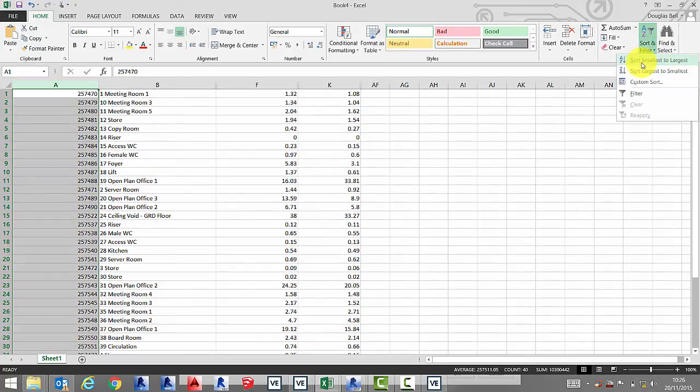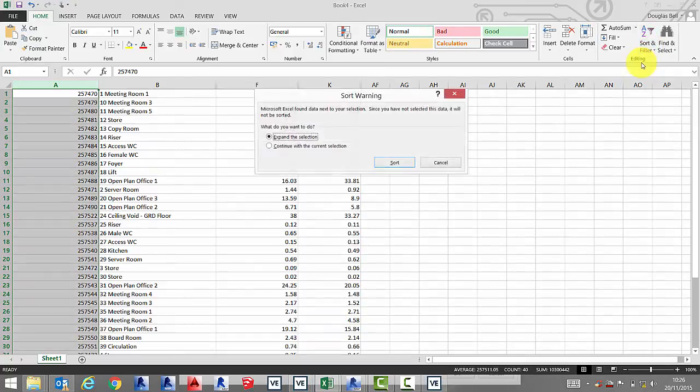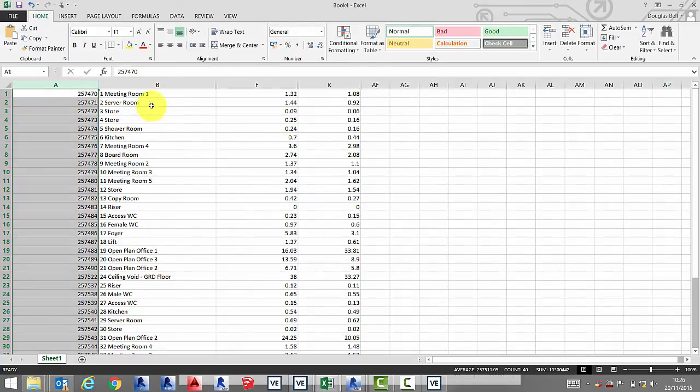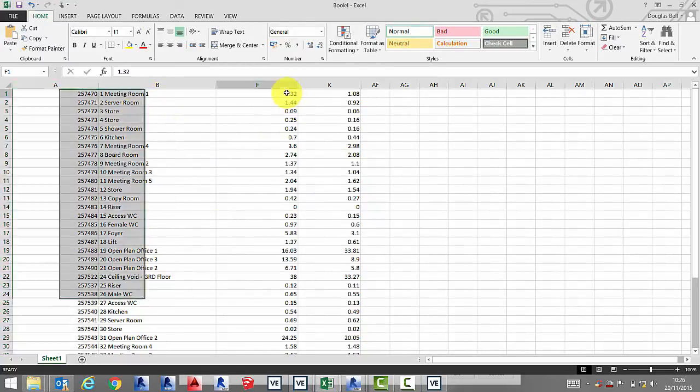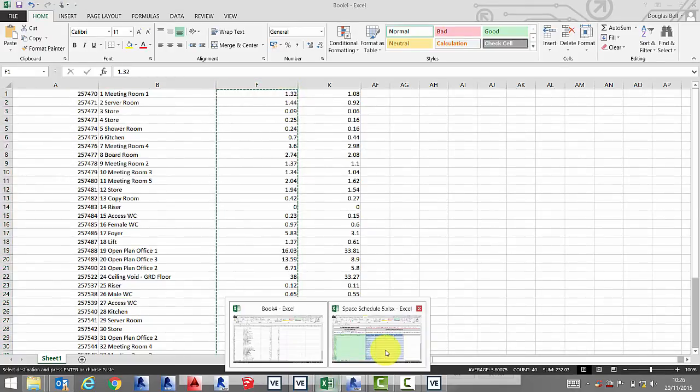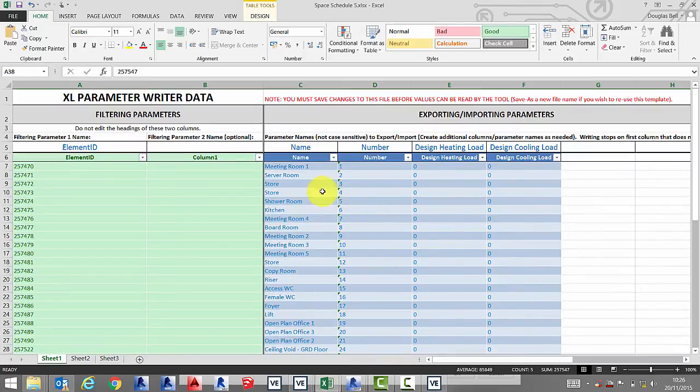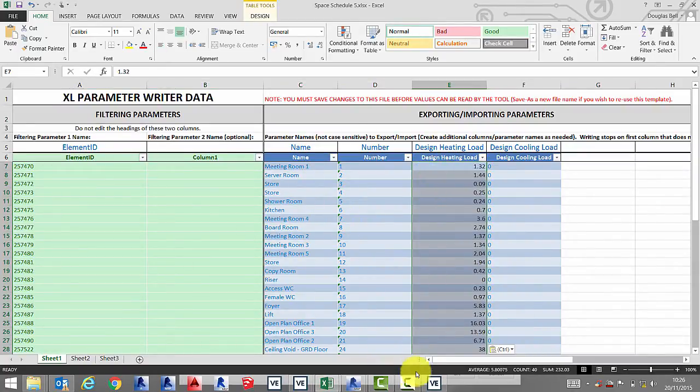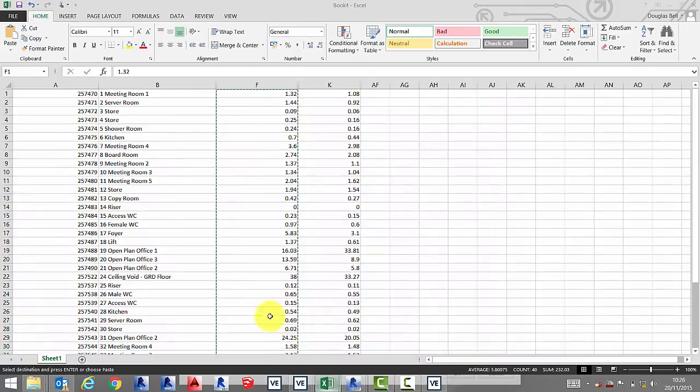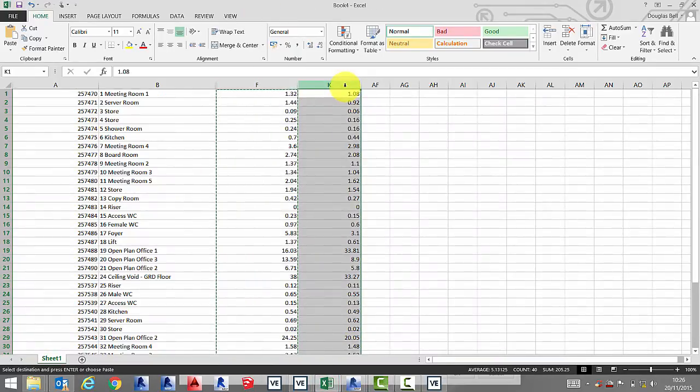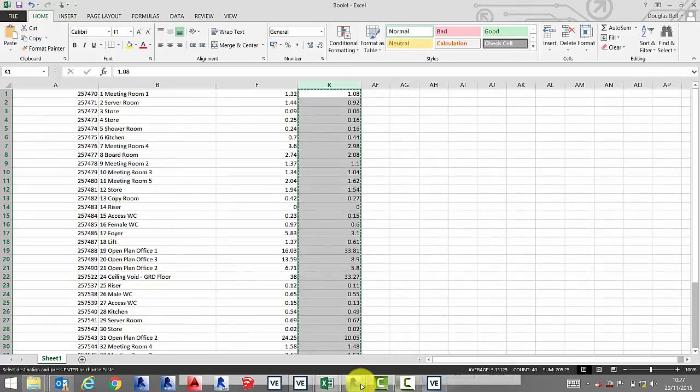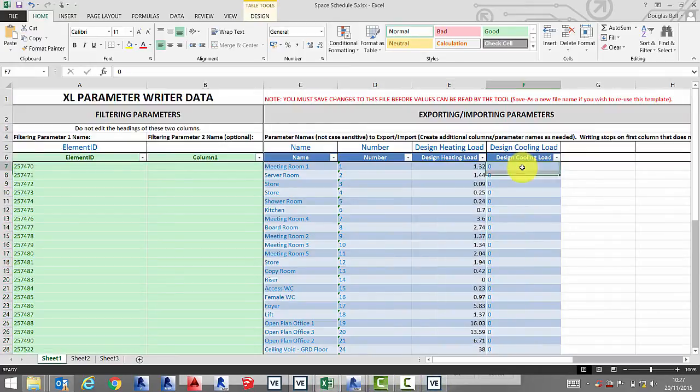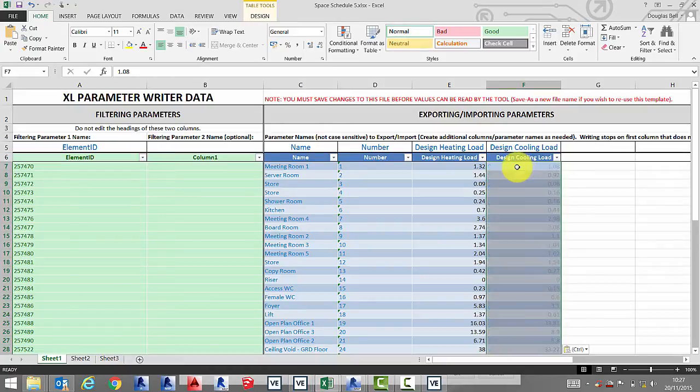Once this is done, we can then copy and paste our heating and cooling loads into our Revit schedule. Save this.